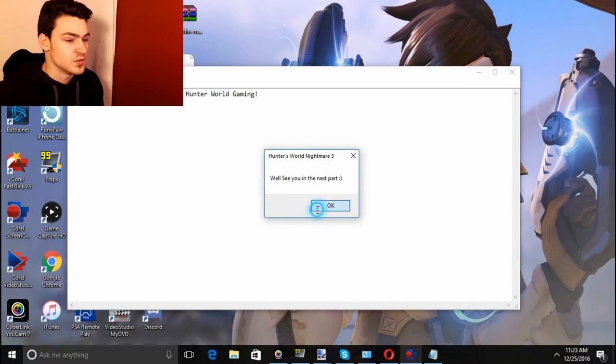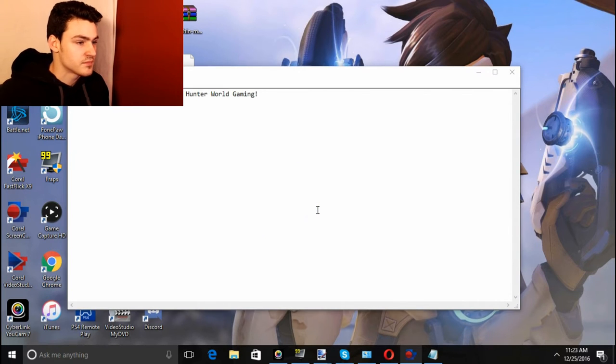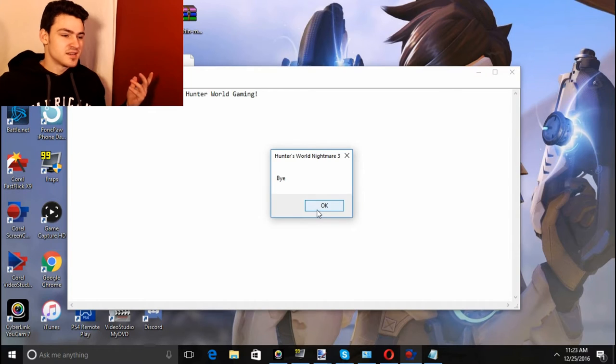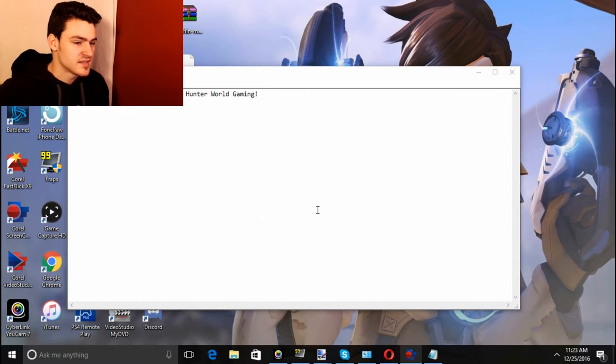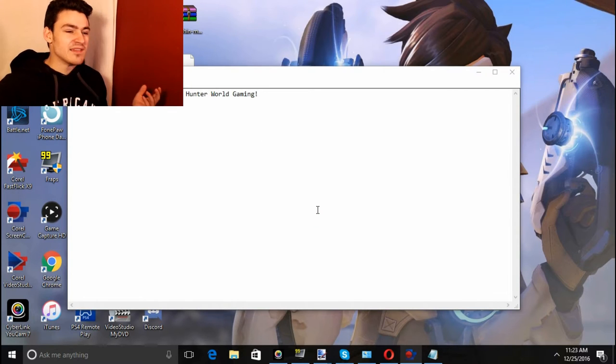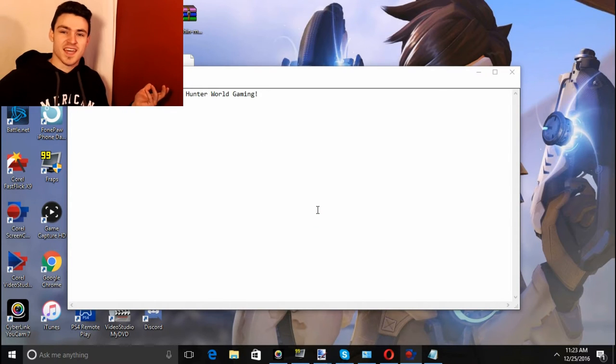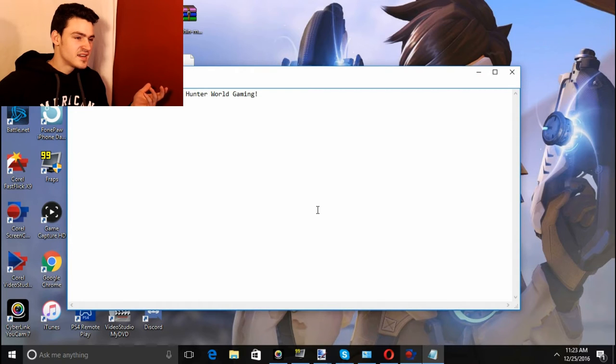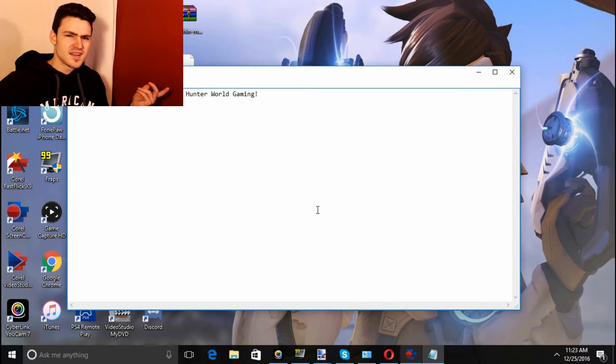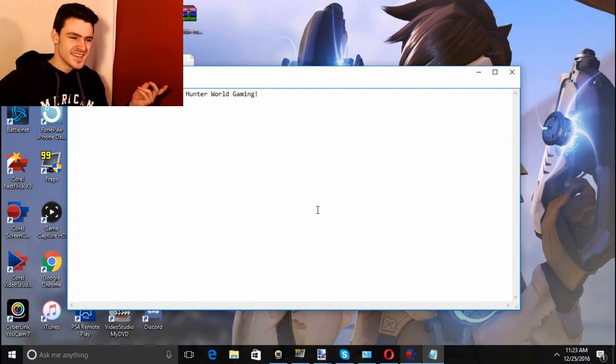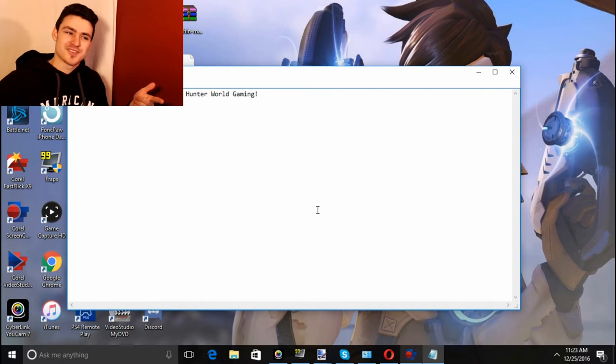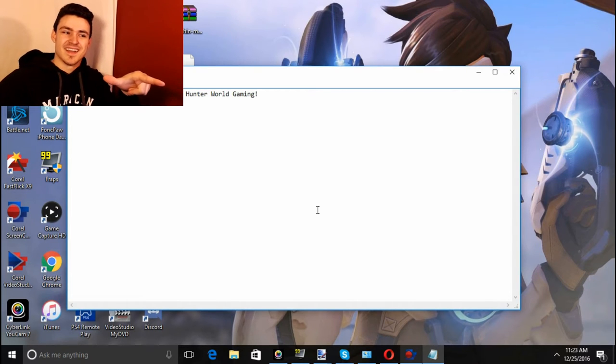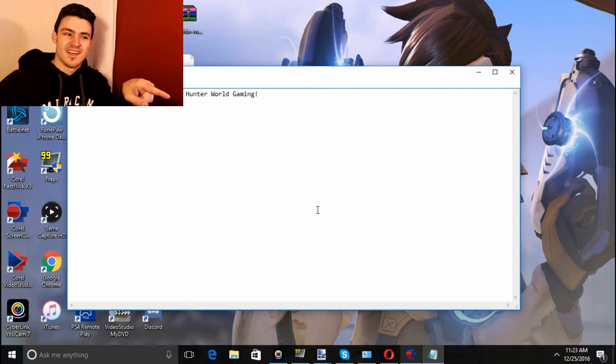The next part you can pick something, I want to pick it up. What? No, there's got to be a jump scare. Come on, where's the jump scare? Where's the jump scare?